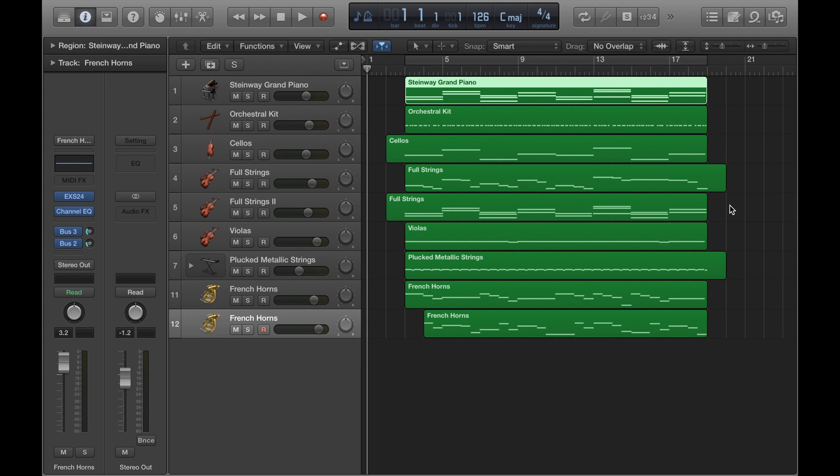Now something you might want to do is make little notes as you go along when working on a project. Instead of making quick notes on a Word document or something like that, you can actually input them here in the Logic project if that makes things easier for you.